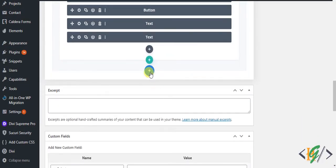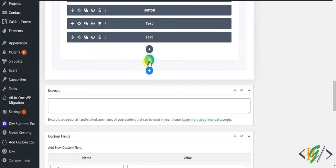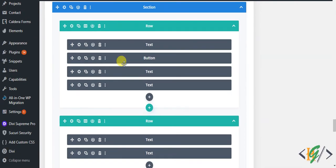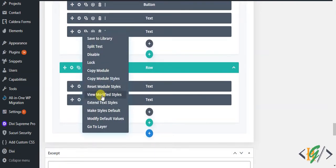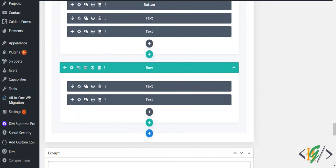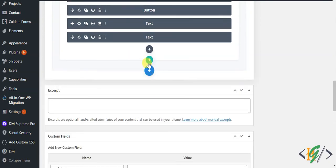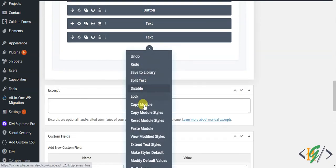Now you see this is for section, this is for row, and this is for module. Now go to page and copy module. Click on copy. Go to the page, right click on it, and then click on paste module.